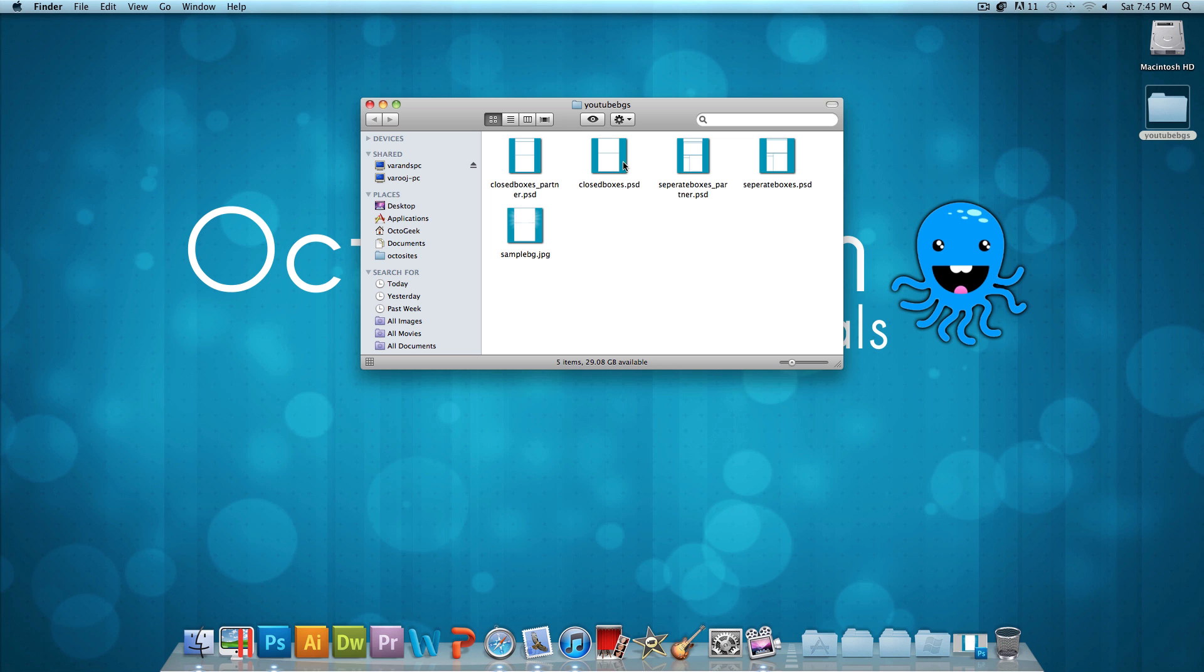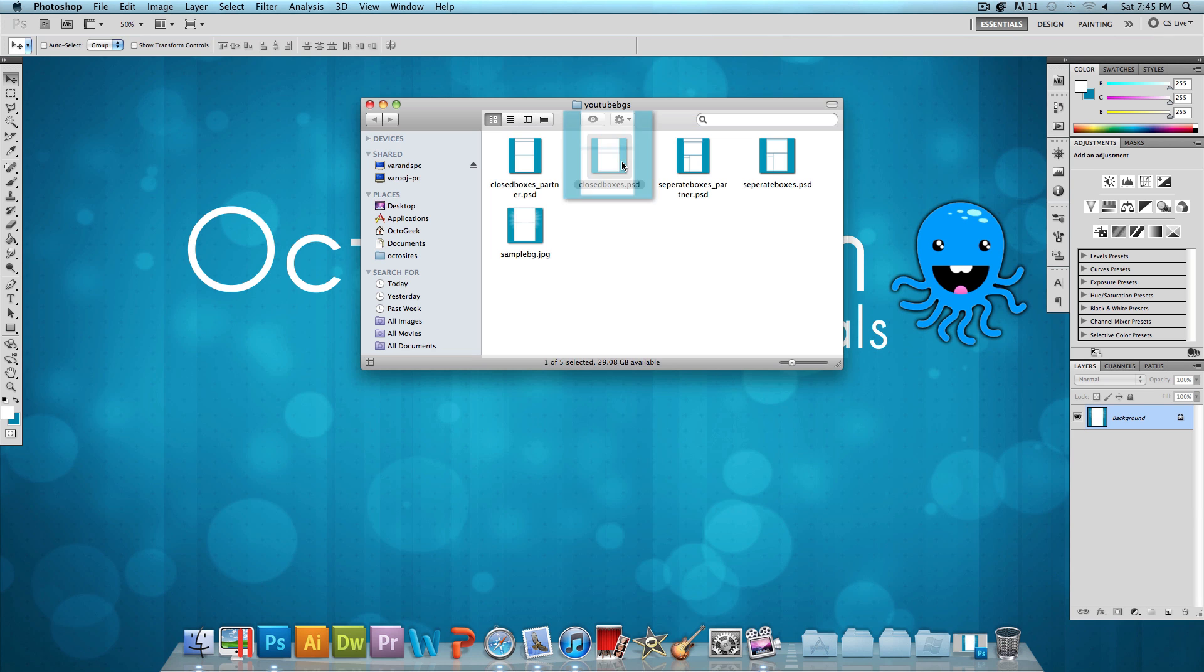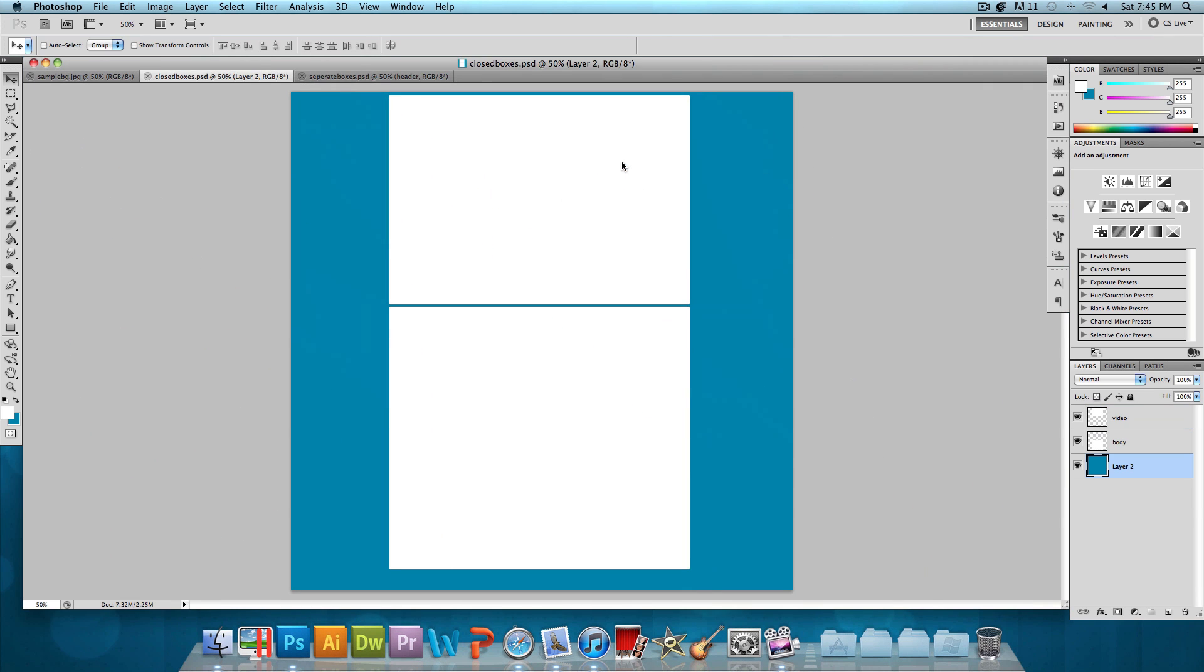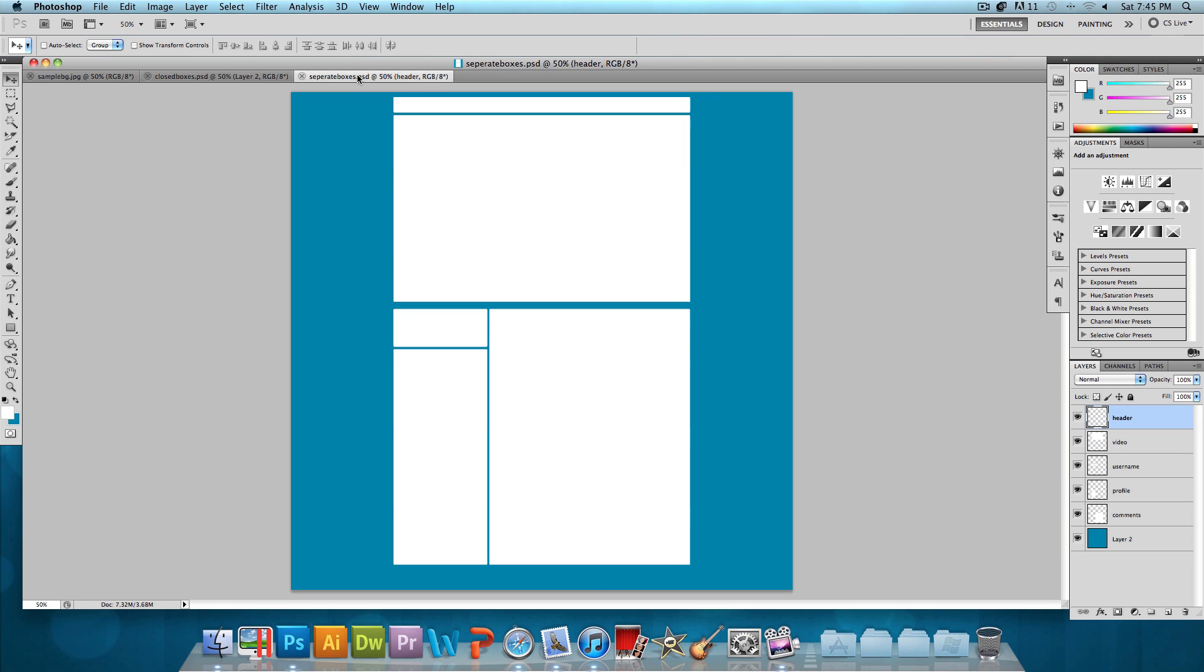Let's take a look at them one by one. We have the closed boxes PSD where it's pretty much just two big boxes with your content. And then we have the separate boxes PSD where it actually points out everything one by one. So you have your header, your video area, your channel name, your channel info, and then your comments area. So everything is separated.